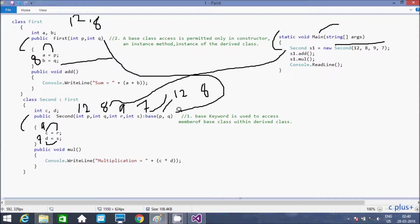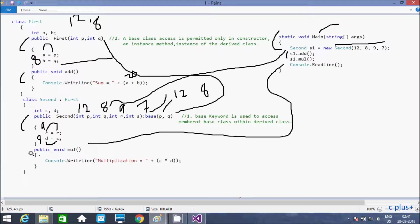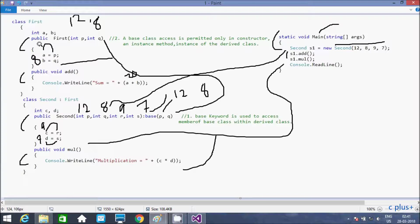After the constructor part is done, control comes back to the main method. s1 calls the add method — control goes to the add method. Console writes sum equals a plus b, so 12 plus 8 equals 20. Then control comes back and s1 calls the mul method. Multiplication equals c into d: 9 into 7 equals 63. The use of the base keyword is to call or access whatever member belongs to the base class from within the derived class.